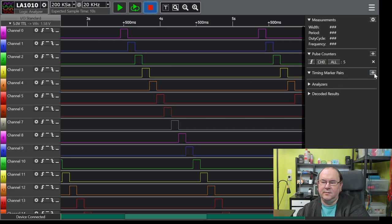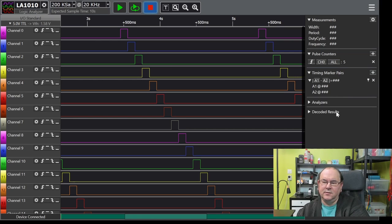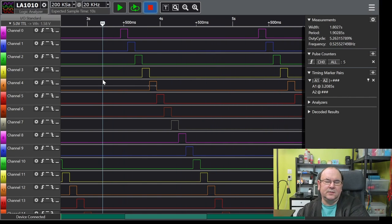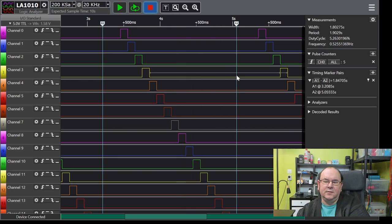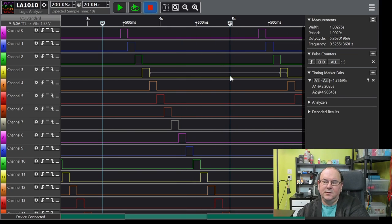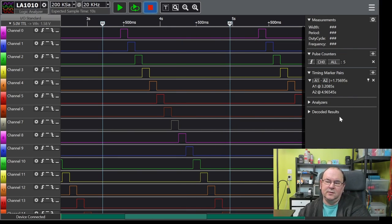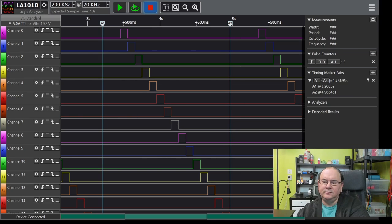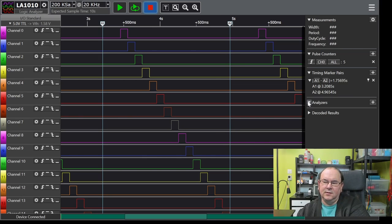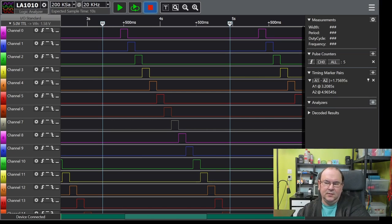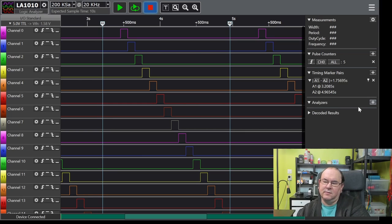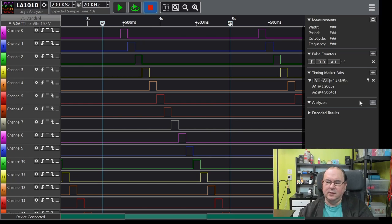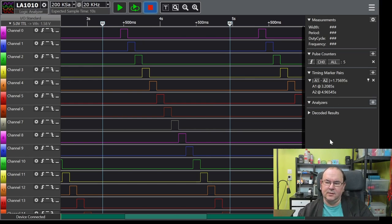And then you can add timing markers. So here you click on it and then you can actually set it. So I want to analyze from there to here. So that gives you different information based on the time interval you've selected. And then here you have analysis options where you can actually then add in different interpretations, like if it's a bus, SPI, I2C, or CAN, or other options. We'll have a look at that later.